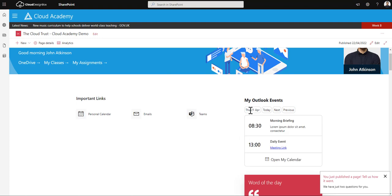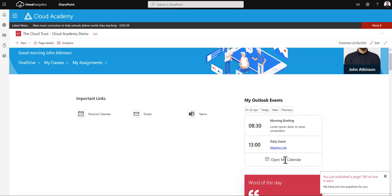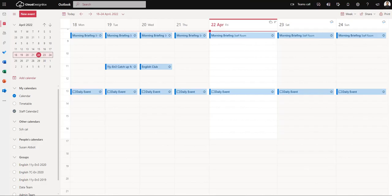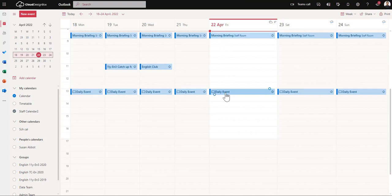If I click today it takes me back to today's items. If I click open my calendar it will open up my calendar for today and I can see those items are correct.